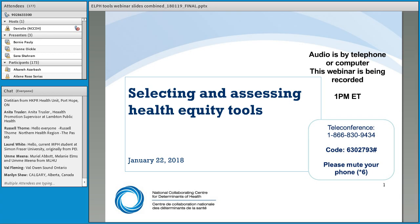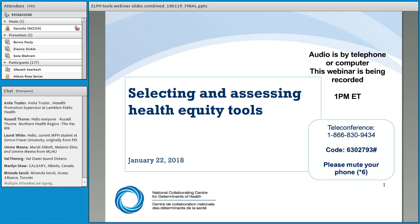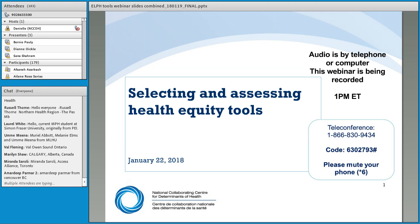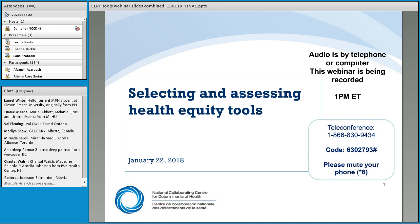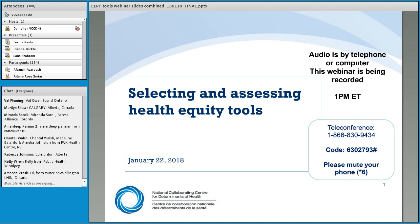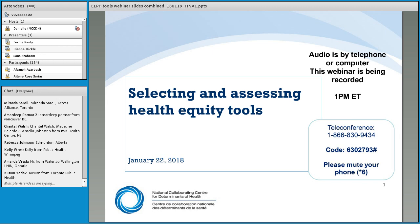Please keep introducing yourselves, and we'll get started. We still have people logging on, but we'd love for you to say hi when you get settled. Welcome everyone, and thank you very much for registering for this webinar, Selecting and Assessing Health Equity Tools.